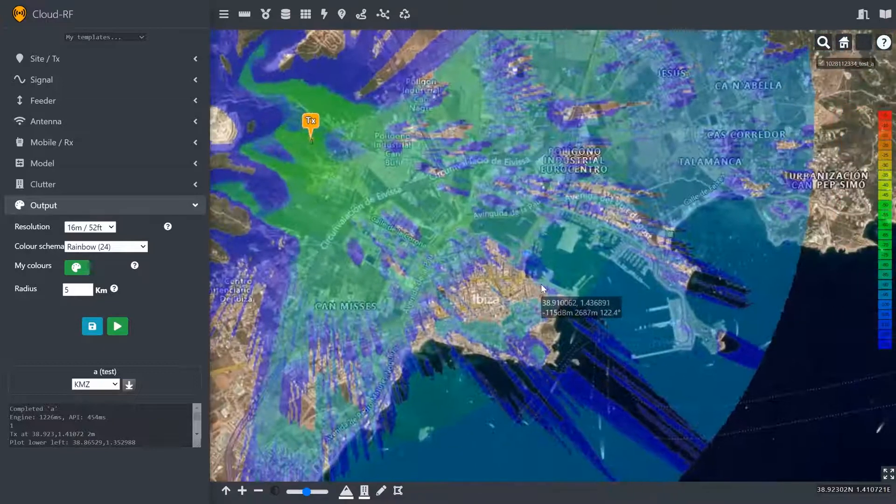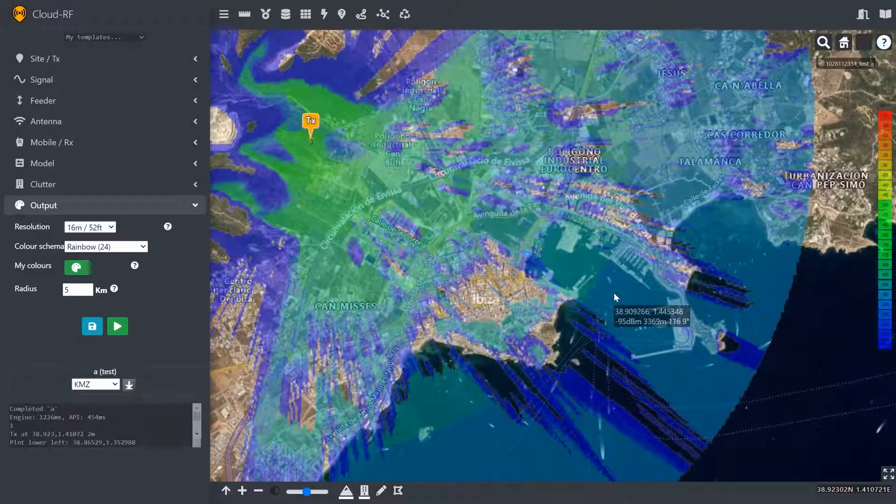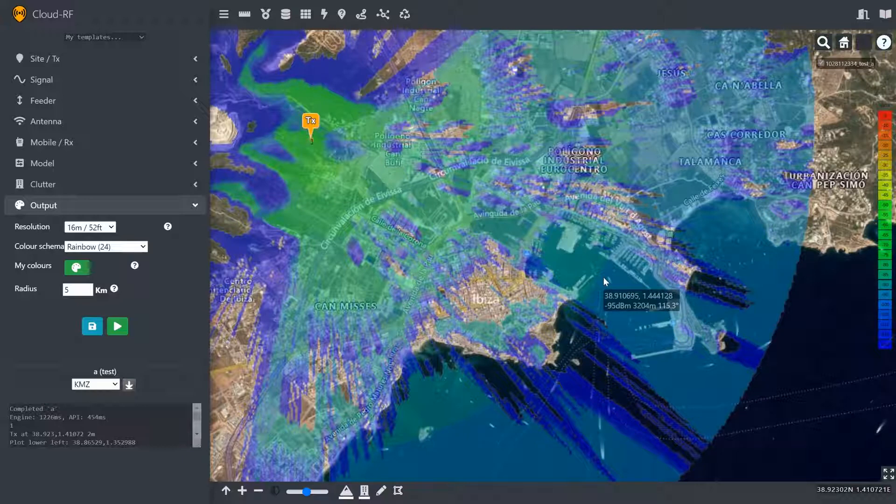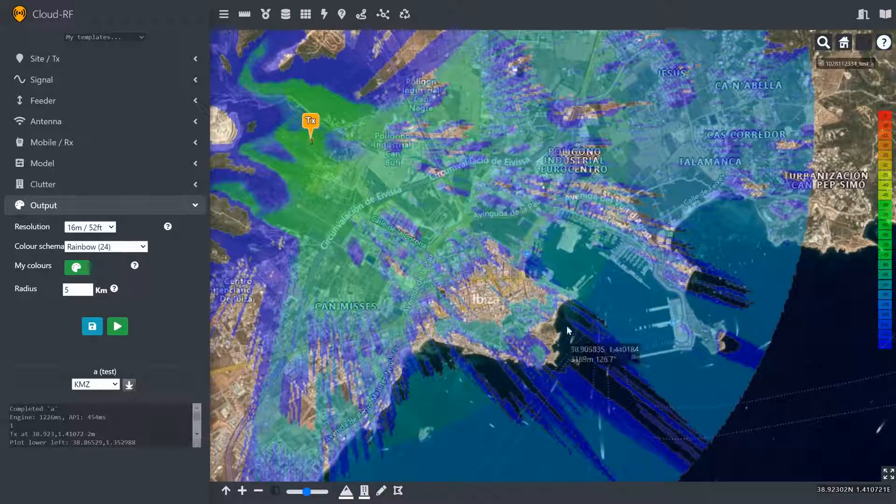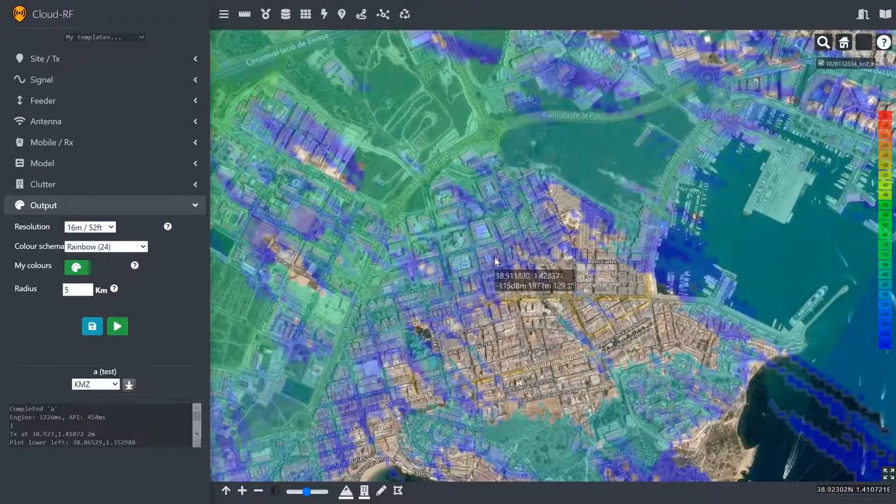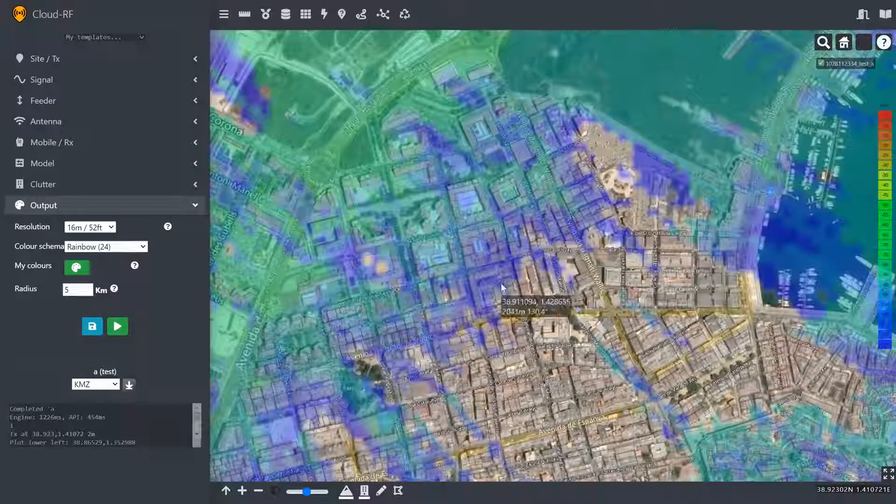Now, as I move my cursor around, you'll see the value in the tooltip matches the colour key on the right here. I can go ahead and look at the town and see why did the signal just stop here in the middle of the town.